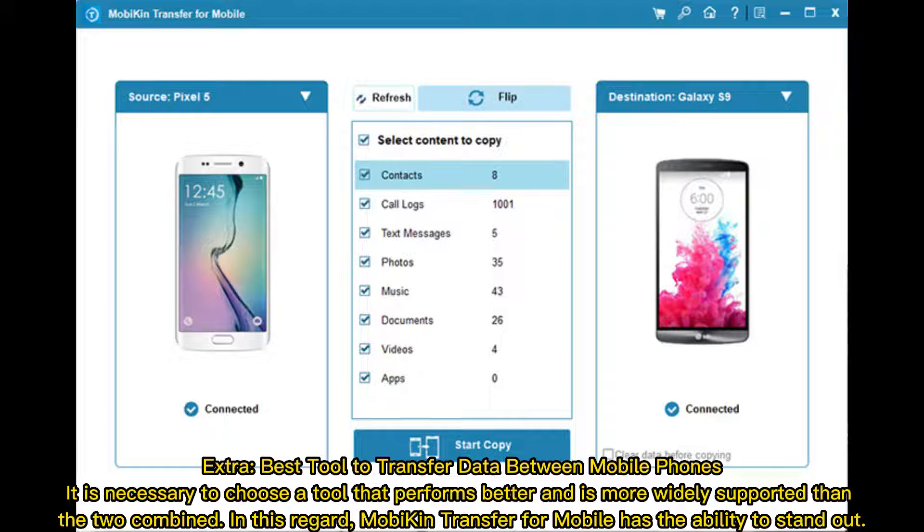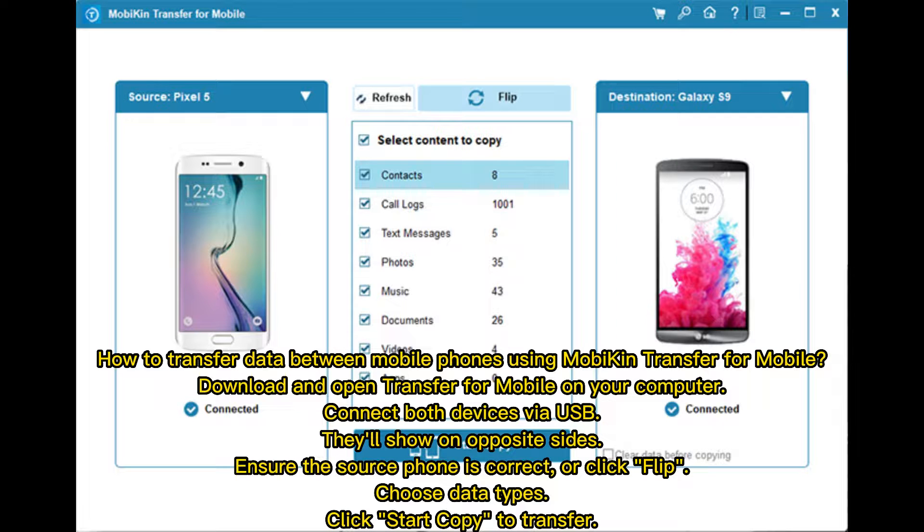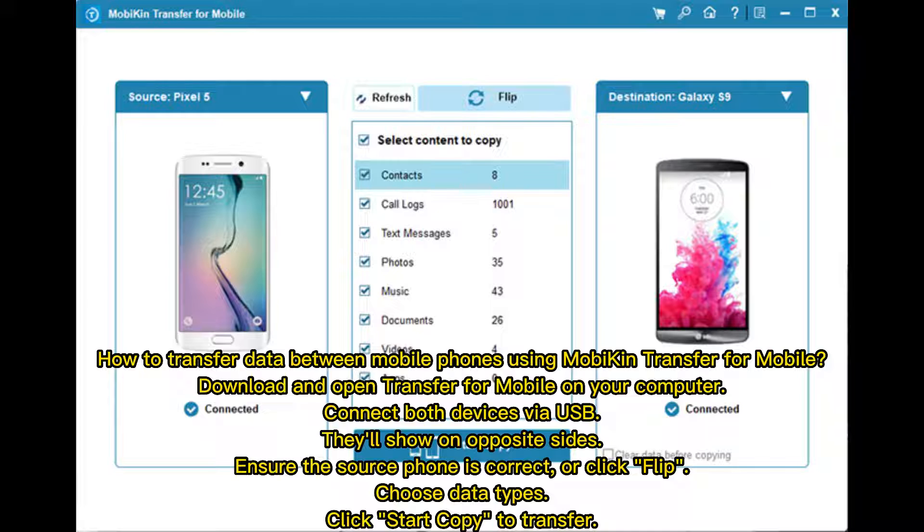How to transfer data between mobile phones using MobiKin Transfer for Mobile: Download and open Transfer for Mobile on your computer. Connect both devices via USB—they'll appear on opposite sides. Ensure the source phone is correct, or click Flip to switch. Choose data types and click Start Copy to transfer.